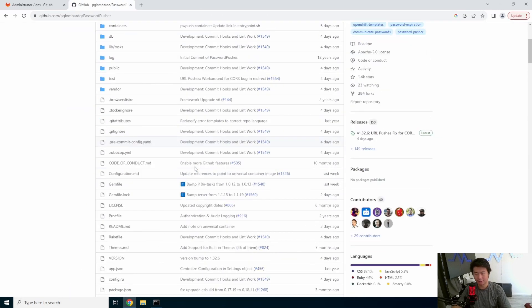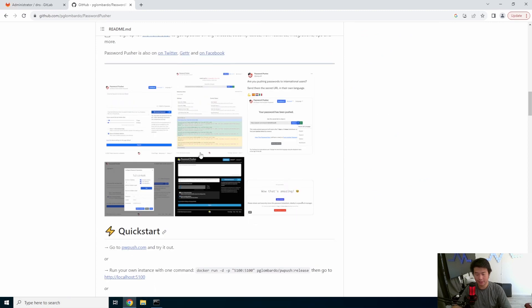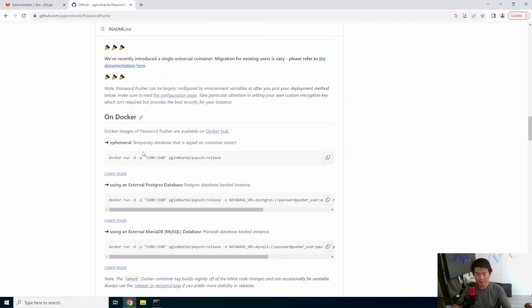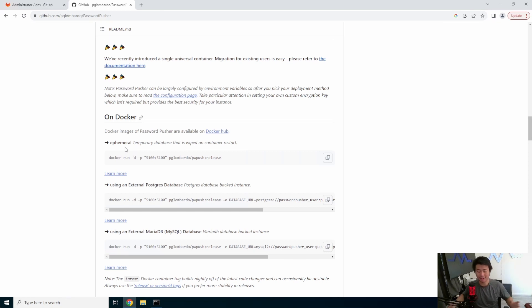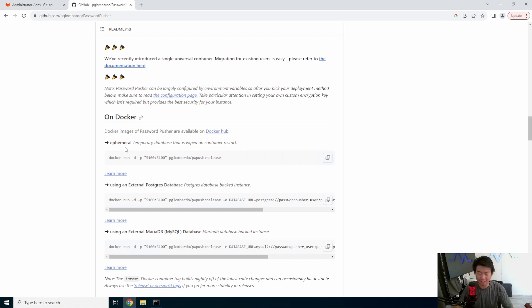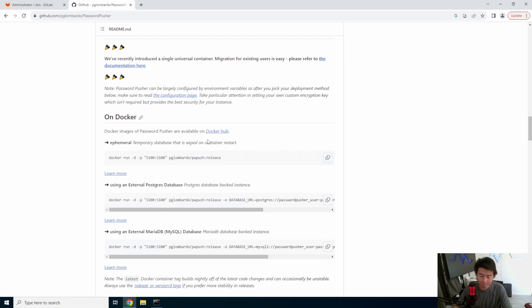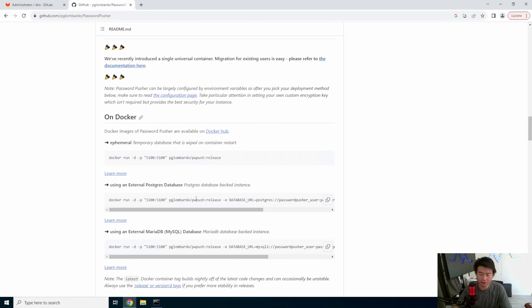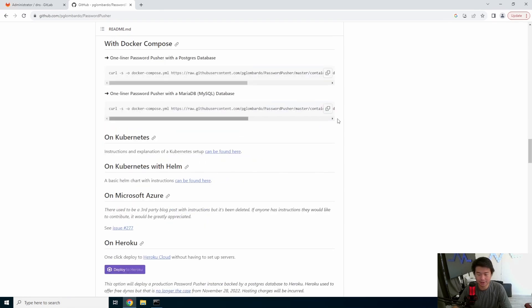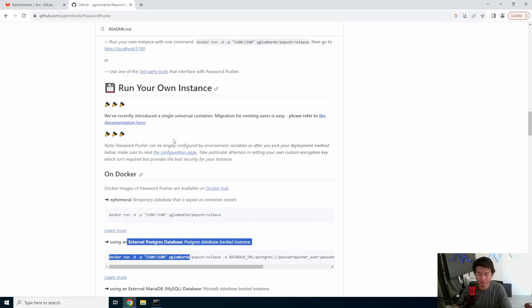So down here, there's a few ways that you can install it, but we're going to go with the simplest on Docker. We're going to use that with temporary database, because honestly, at the end of the day, you're just sharing a password, usually once or twice, maybe, but you don't really want to keep the data, right? Like it doesn't make any sense to really keep the data because you don't want your passwords to really be stored anywhere else. So we're going to go with this, but if you have an external database, you can do that. There's docker-compose and other things here that you can do, but we're going to just stick with this here. So what we'll do is copy that.